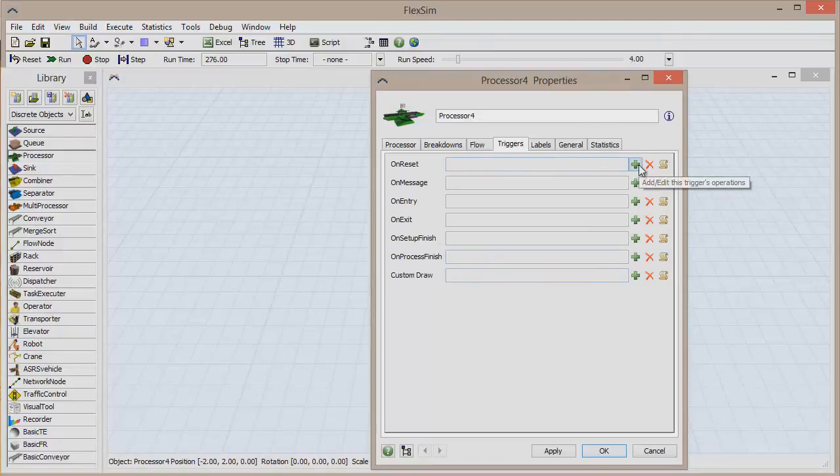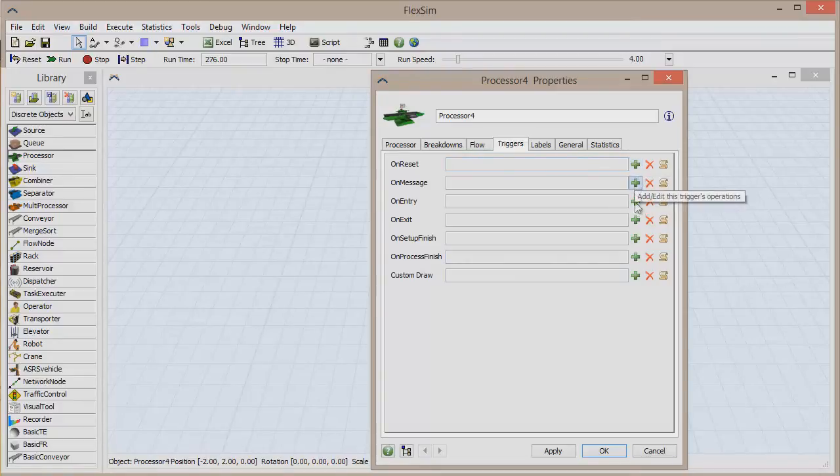First determine on which event you would like something to happen, and then click the green plus sign to add a trigger to that event.